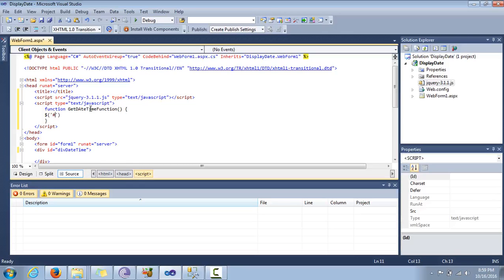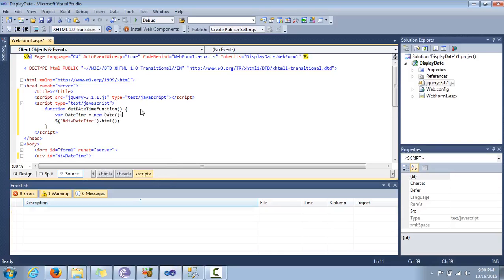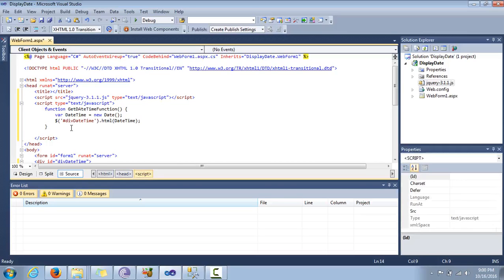I am going to access the div using its ID, so I use the hash symbol followed by the div's ID, and then call the .html() method. First I need to create a variable using the var keyword — this variable can contain anything, integer as well as string. I create a variable for the date and put the DateTime value into it, then pass it into the function.